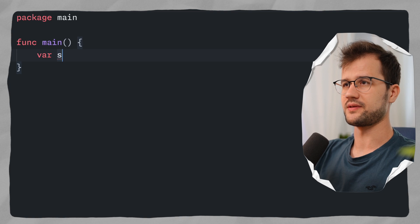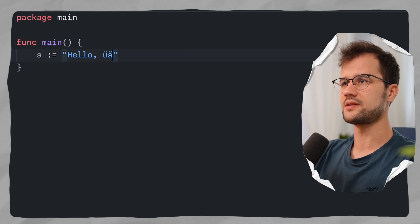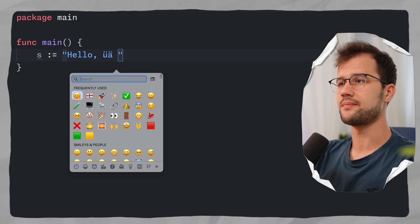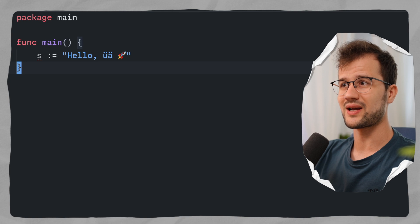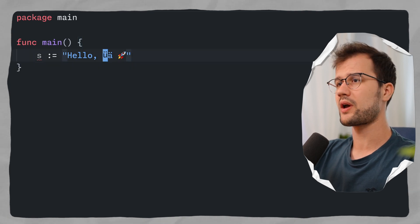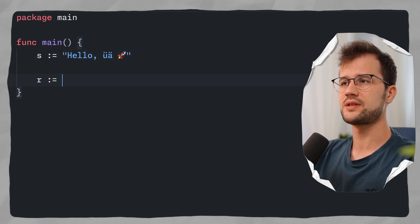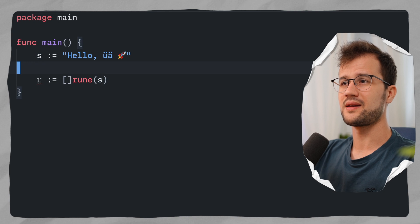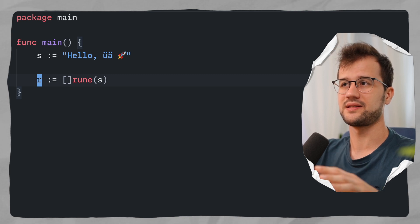Let's have a quick example. We create a string `s` and define some really special characters — like two characters often used in the German language — and also add an emoji like the rocket. We want to process these three special characters. We can transform this string into a slice of runes by just saying `r := []rune(s)`. Now `r` basically contains all the characters, all the runes or Unicode code points that `s` has.